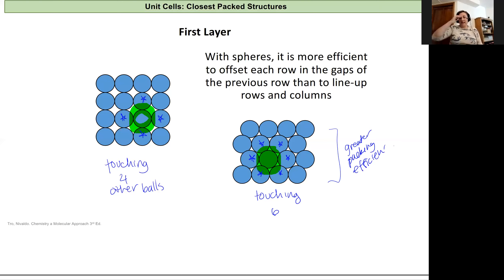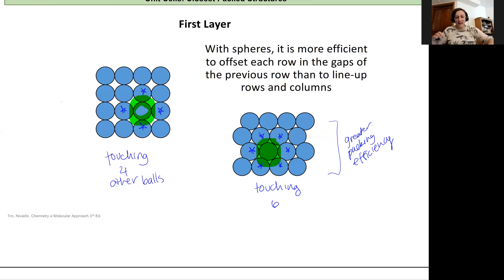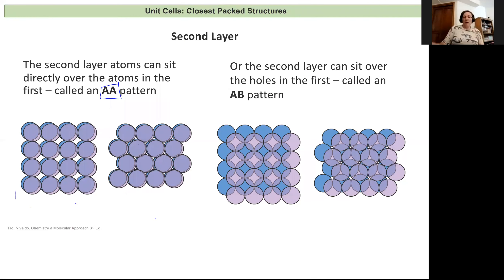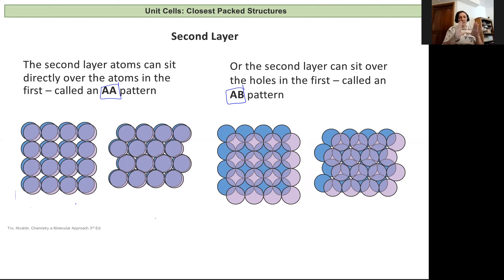Now our next task is to add another layer of balls on top of this. Taking this and adding another layer of atoms, we have a few choices. We can either add them directly on top, which we'll call an AA pattern, where the two layers have the exact same arrangement and are directly on top of each other. Or we can do an AB pattern where we offset that second layer, so we can fit a bit more. Just like in our first layer, we can increase our packing efficiency by offsetting the rows — here we're going to offset the layers to increase our packing efficiency.